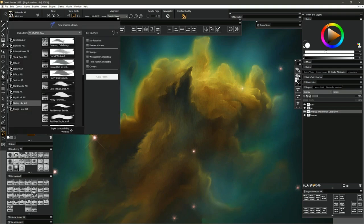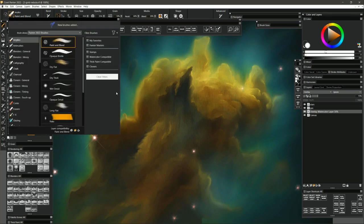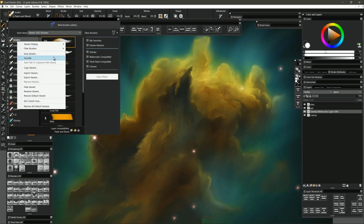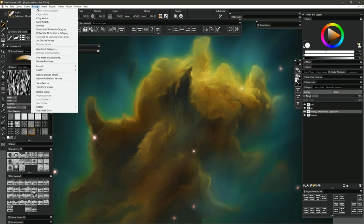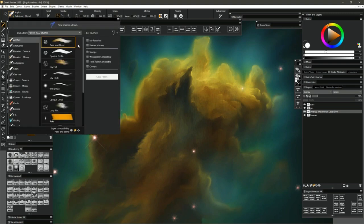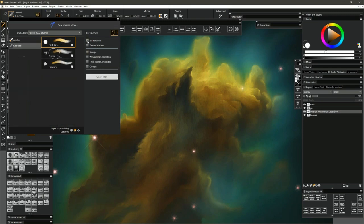To favorite a brush, go to the Painter 2022 brushes. There are a lot of different ways: you can click the heart icon next to the brush, right-click and favorite it, or hold Alt (Option on Mac) and click on a brush — that's the fastest way. I can go through and favorite a bunch quickly that way. You can also favorite an entire brush category or unfavorite all brushes in a category. If I favorite a few brushes and then filter by favorites, all I'll see are those brushes.